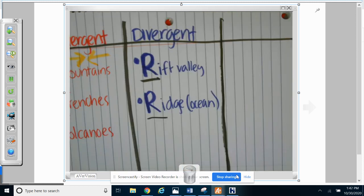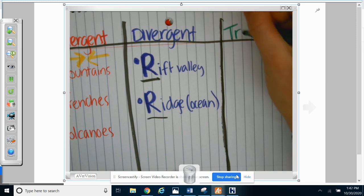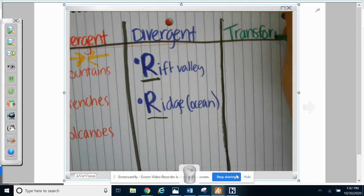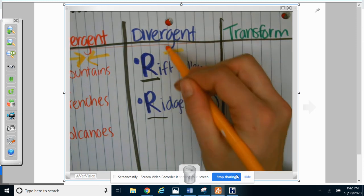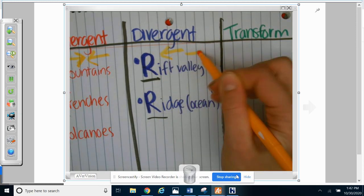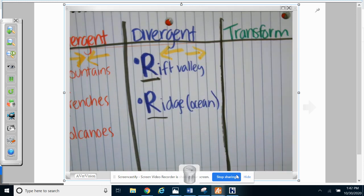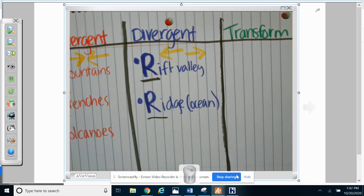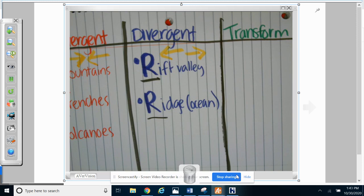And the last one is going to be at a transform boundary. Oh, you know what? I forgot to put my arrows for divergent. Divergent is spreading apart. And one second, my timer is about to go off. All right, sorry y'all.